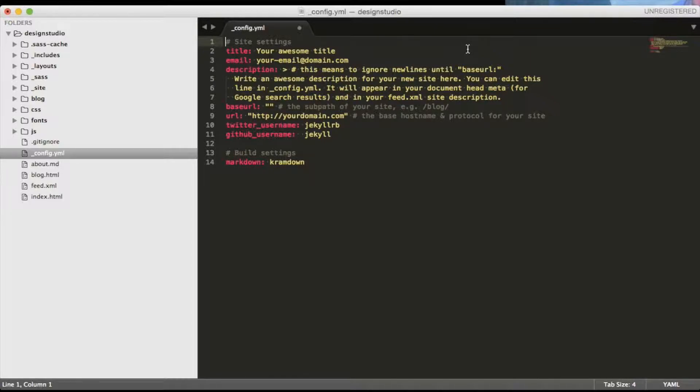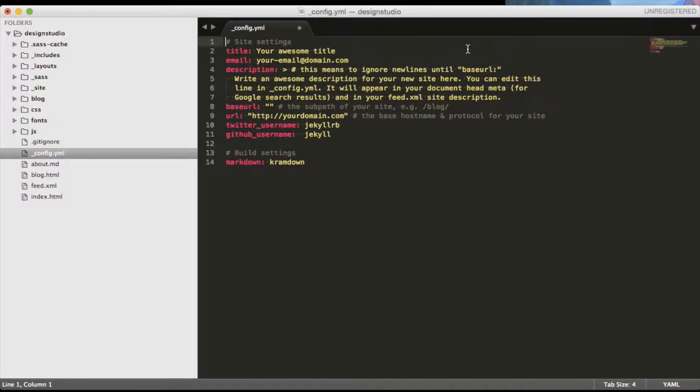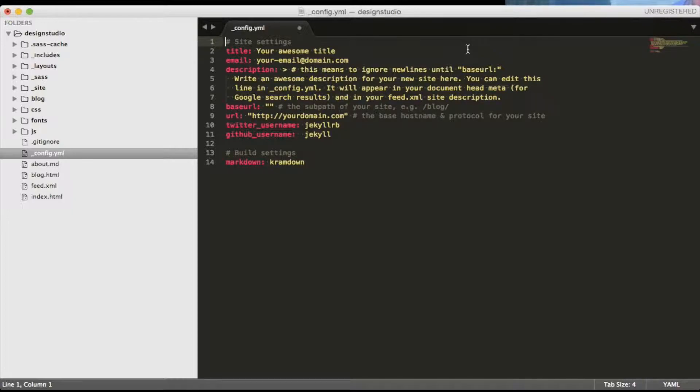But as I started to prepare for this video, I realized it would be a good idea if we could take a look at the formats that Jekyll understands. Because this is what you are going to be doing the most once you will finish developing your website and all that you will want to be doing is publishing the content and this is where these formats will come in handy.